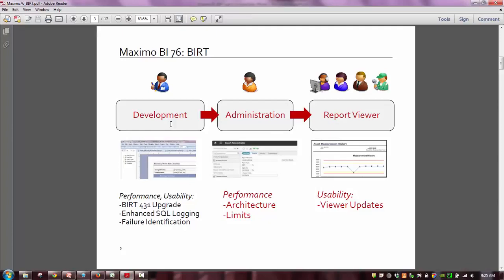For development, the main feature update was the BERT upgrade to version 4.3.1. In prior releases, we used BERT 3.7.1. With that upgrade, there are inherent feature updates you get with the BERT release. Additionally, there are some platform updates — for example, we'll support later browsers and later application servers. Also for the developer, we've done a lot of work on giving more information to troubleshoot a report through various SQL logging and failure identification.